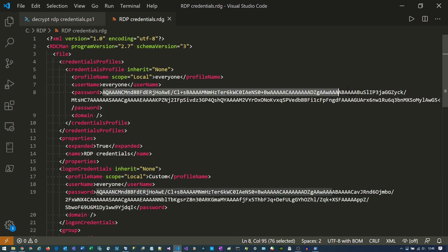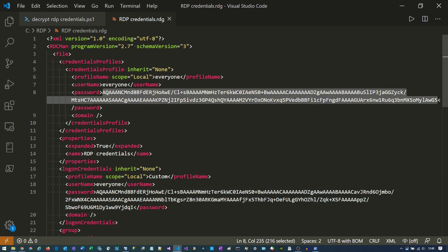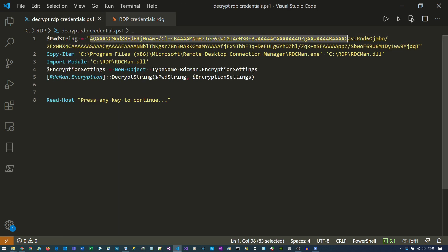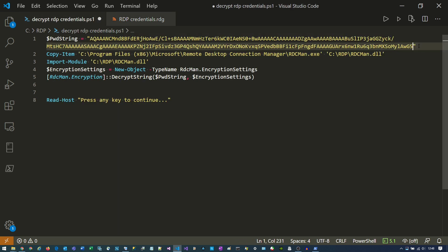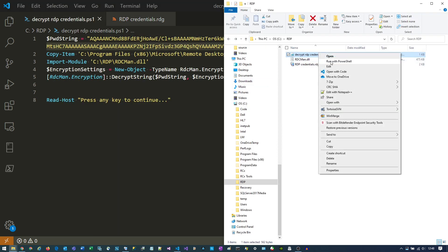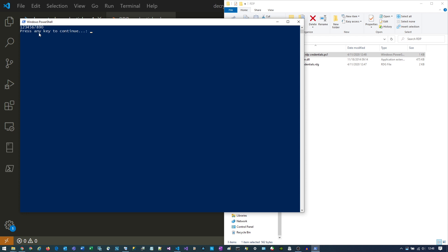By the way, this is what happens if you copy the first node — the Credentials Profile one. That's definitely not what you want to do. Because if you run it, you'll just get numbers, and that's definitely not your password.